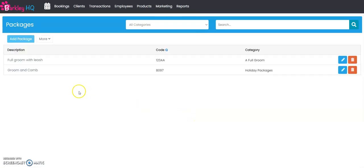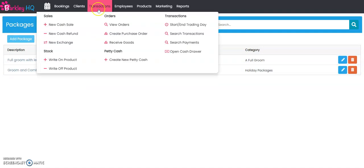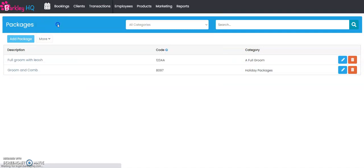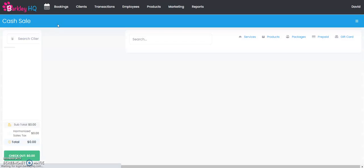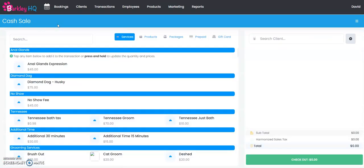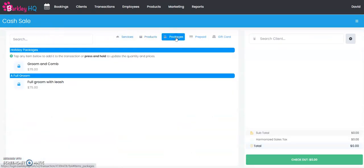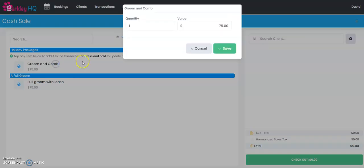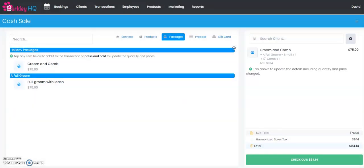So now when you want to add this package to a transaction, all you have to do is select transactions, new cash sale. You can select packages up here and you can see the two different packages that we have, so we'll choose our groom and comb. They just want one at $75. I'm going to push save and it's going to show you what's included in the package.